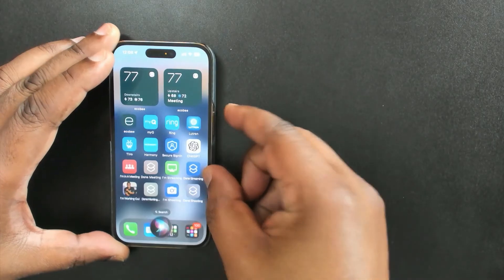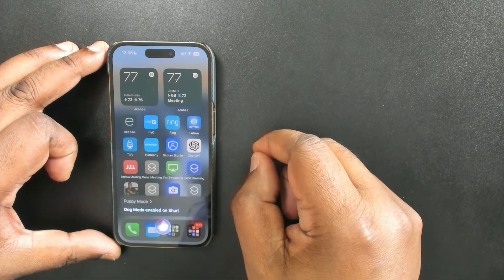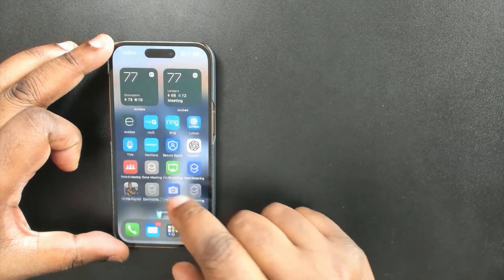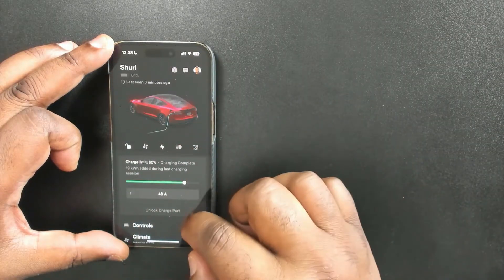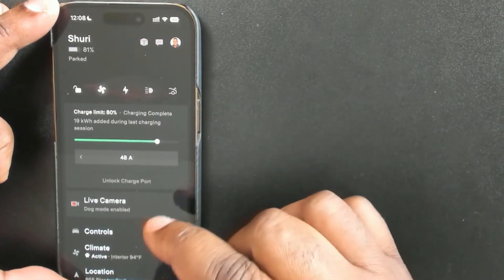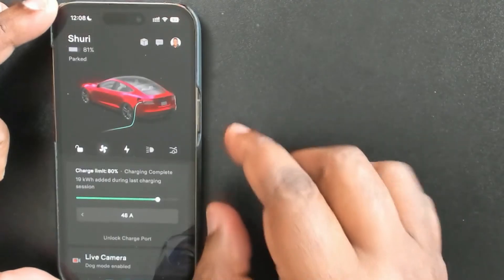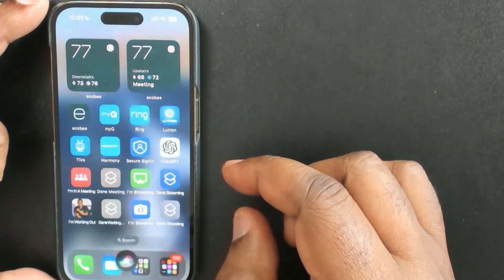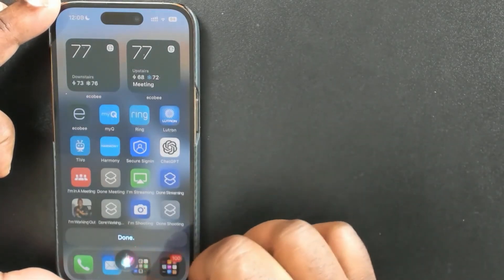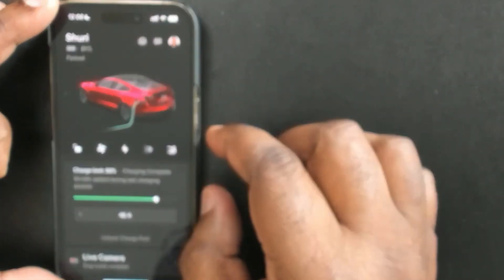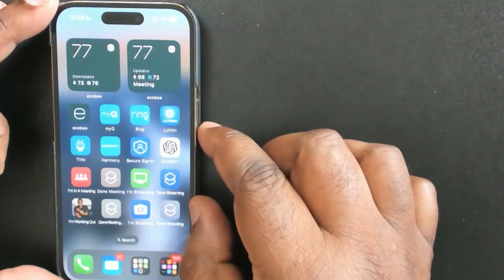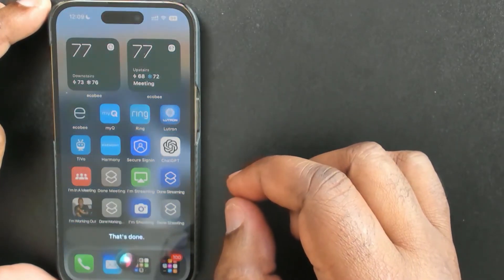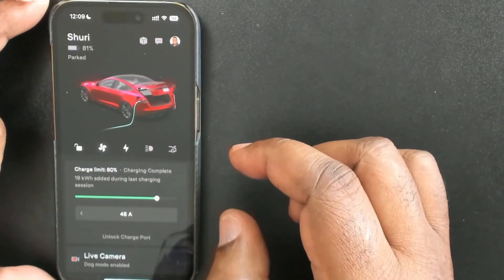Let's test this out. I'll hold the side button and say 'puppy mode' — and it just confirmed puppy mode was enabled on Shuri, that's the name of my car. Sure enough, the live camera turned on and dog mode is now enabled. My trunk was closed, so let's try 'open trunk' — I heard it because my garage is right under my office. Checking the Tesla app, the trunk just opened. Now 'close trunk' — I heard a beep and the trunk is closing.